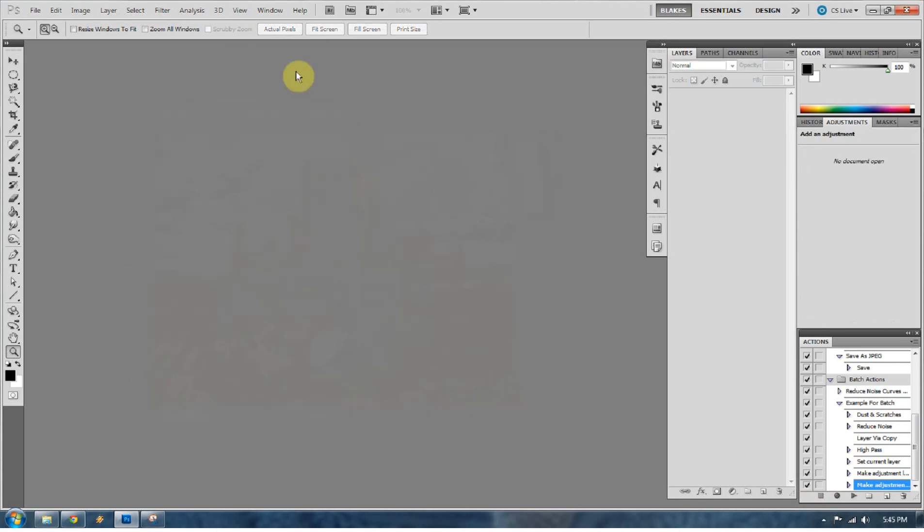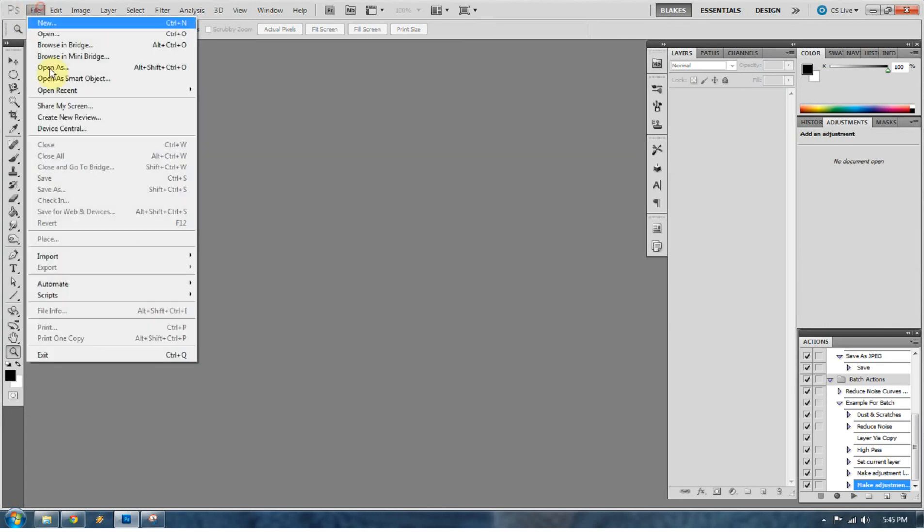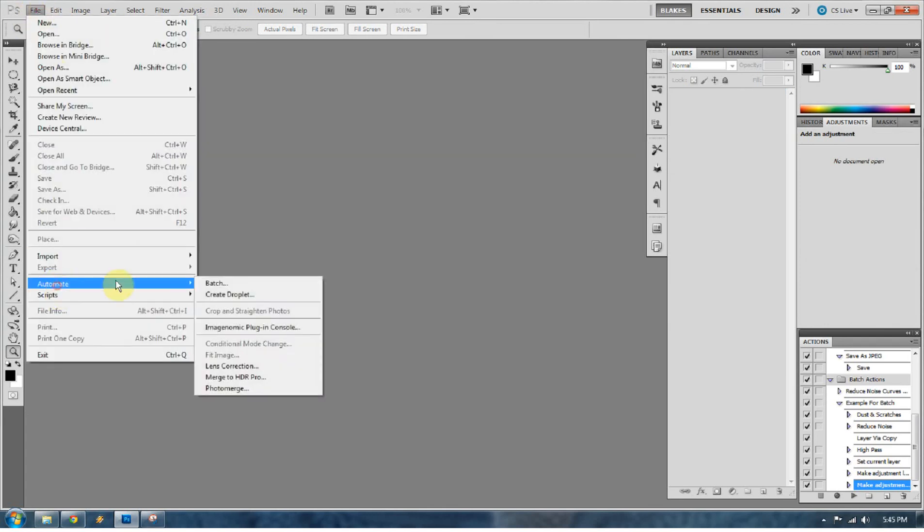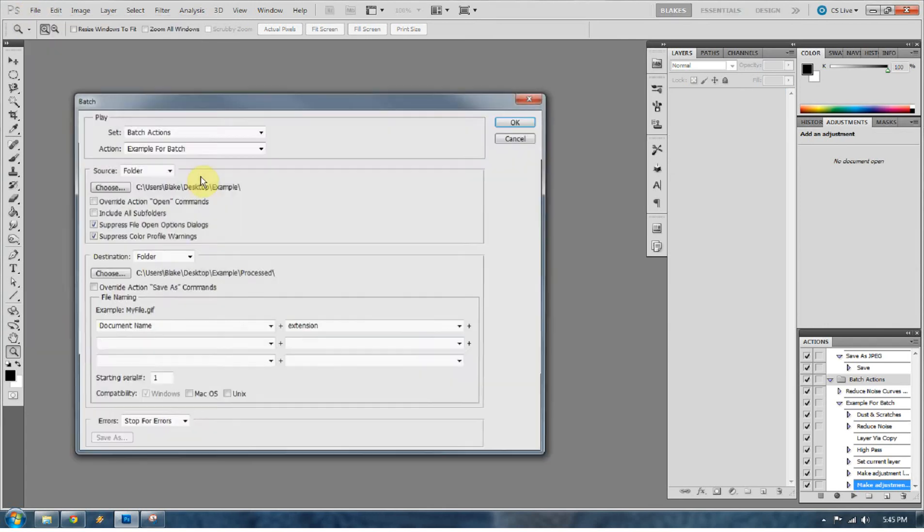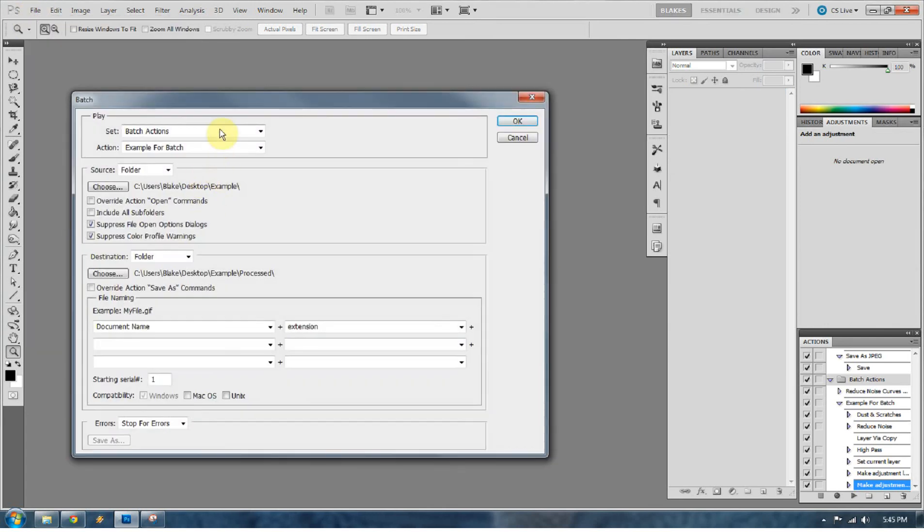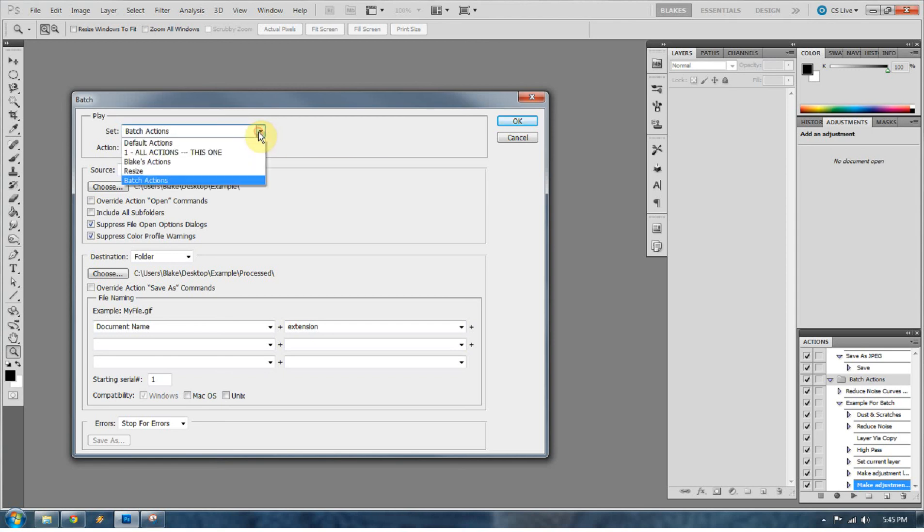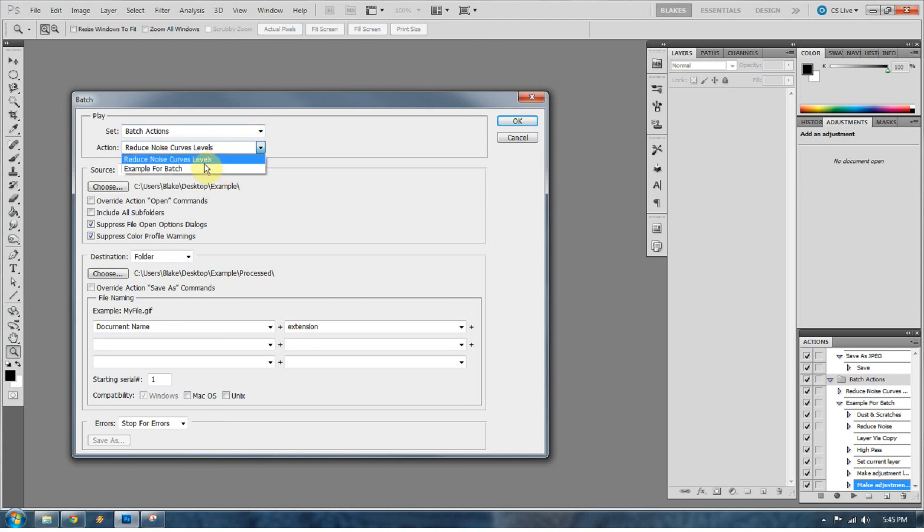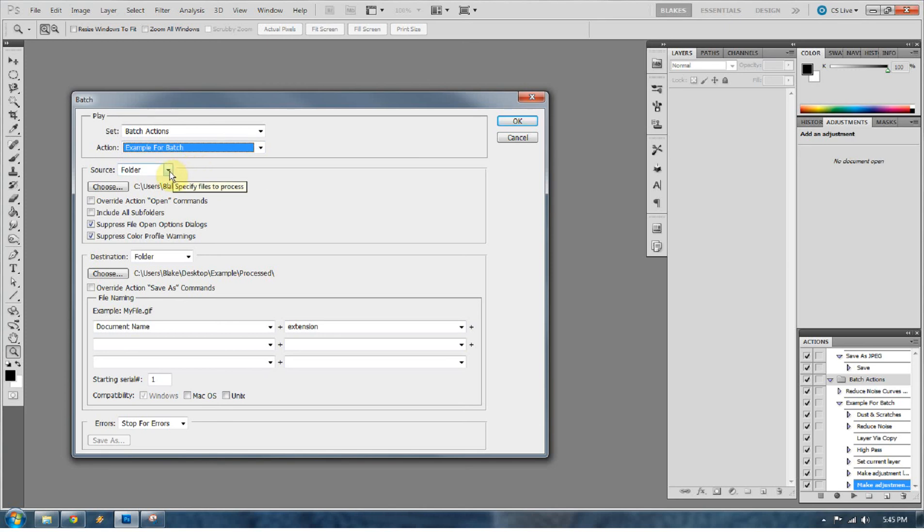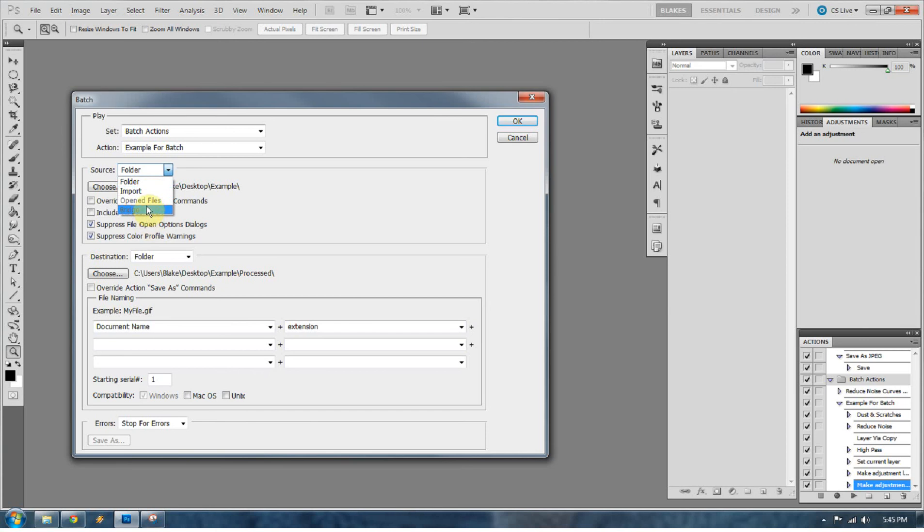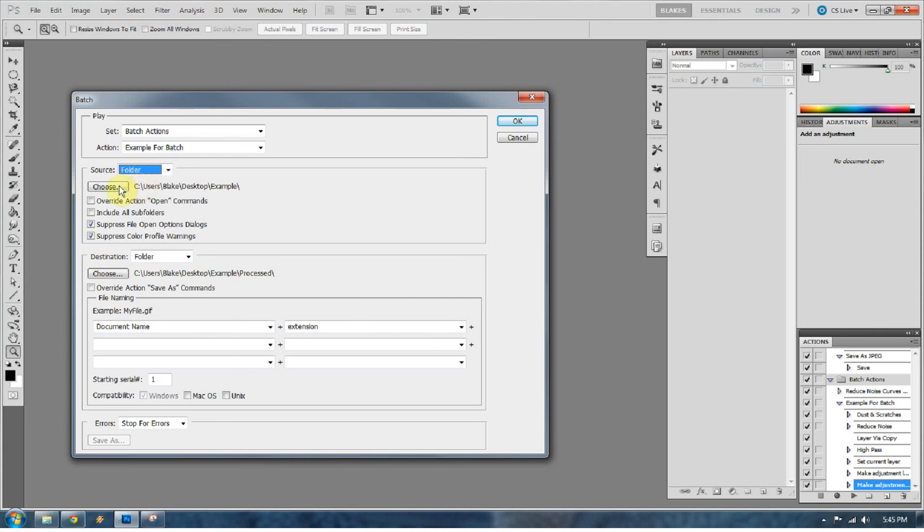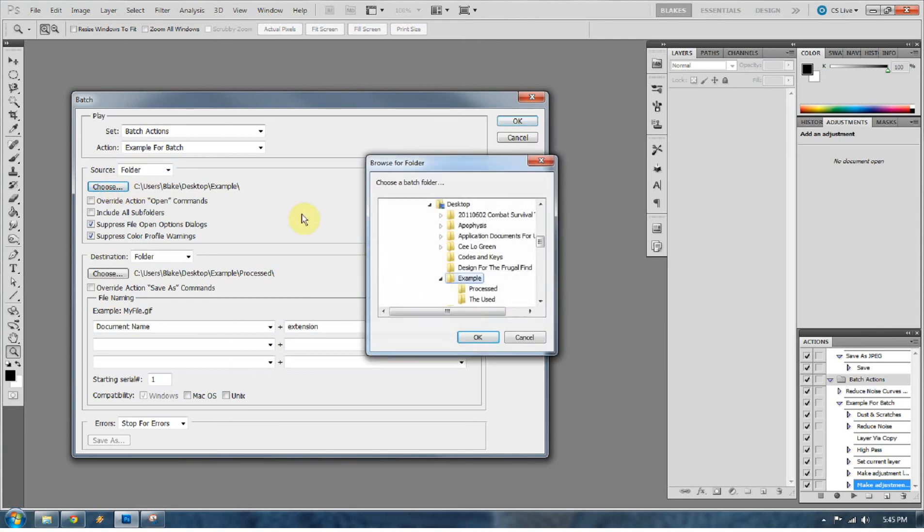So now to set up Photoshop for batch processing, go to File, go to Automate, and go to Batch. So we're going to set it to Batch Actions, because that's what I'm showing you, and set it to Example for Batch, because that's the example action that we just made. So the source is going to come from a folder. We're not going to import it from somewhere. We're not going to go to Bridge to get it. We're not going to go to the open files that are already in Photoshop. We're going to go to a certain folder. That folder is going to be Example.